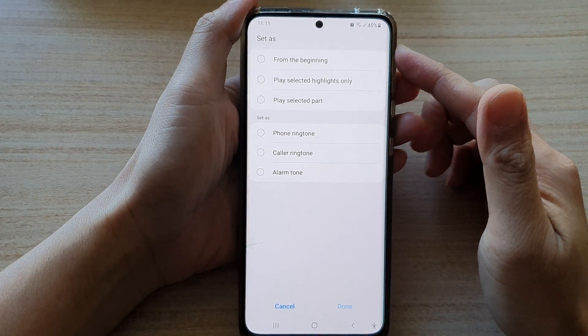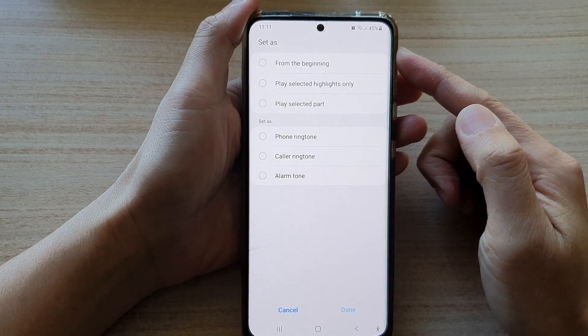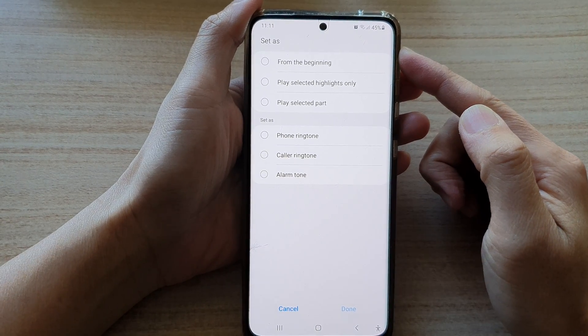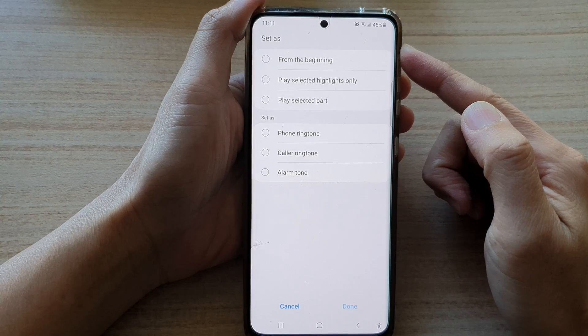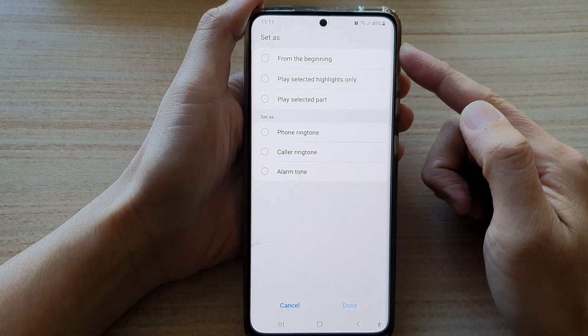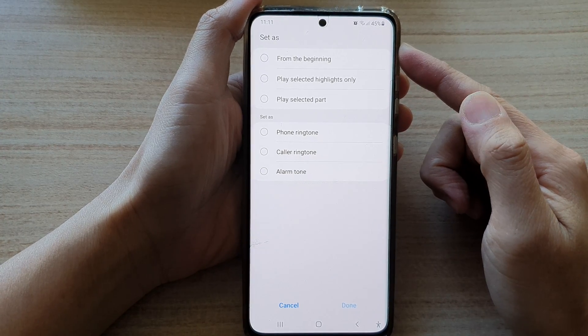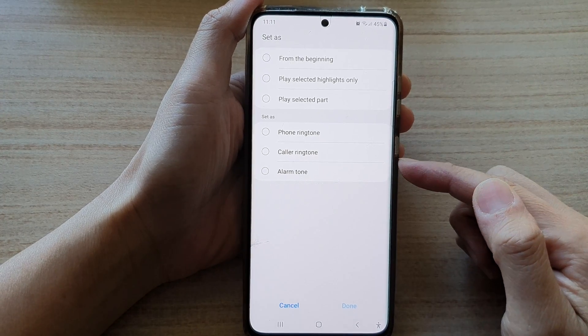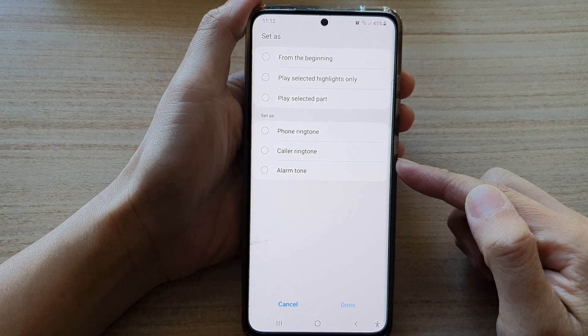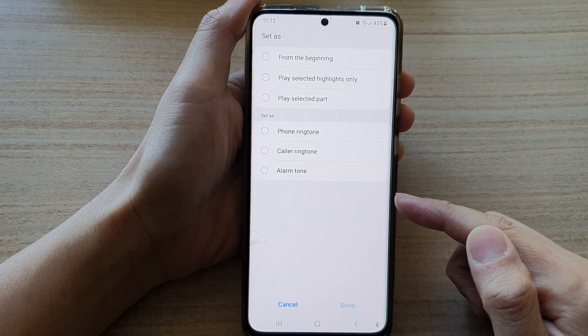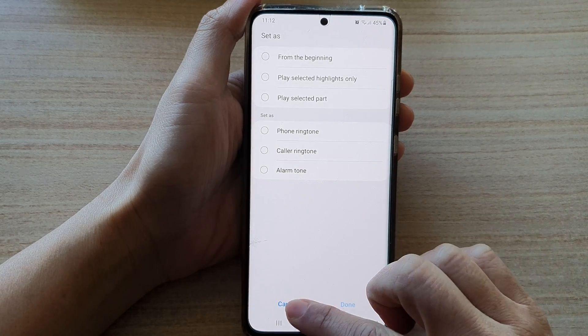In this video we're going to take a look at how you can set songs in Samsung Music Player as an alarm tone on your Samsung Galaxy S21 series.